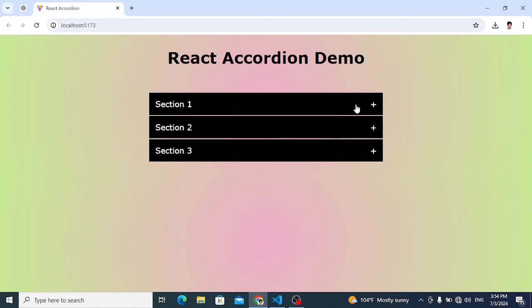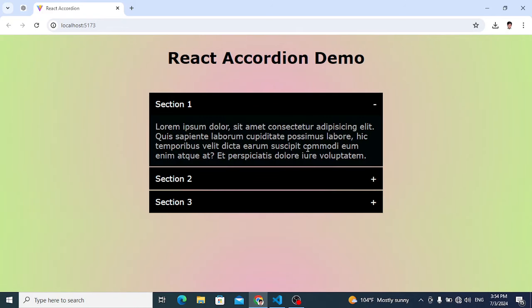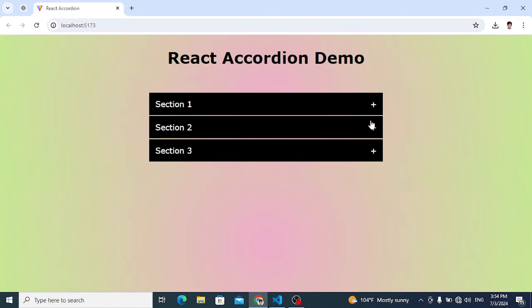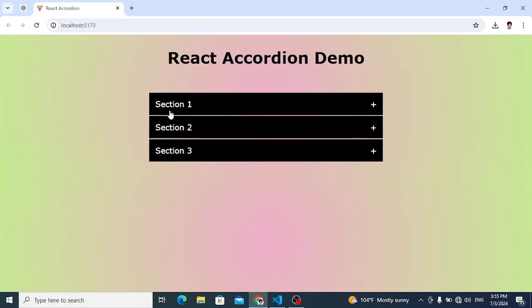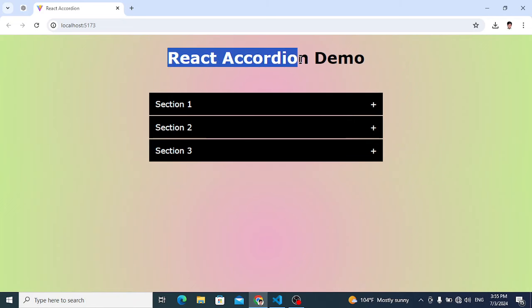Let's check it. Whenever you press the plus sign, it will open the accordion. You can add as many accordions as you want — I've added three here. You can also style it and add animations using CSS.